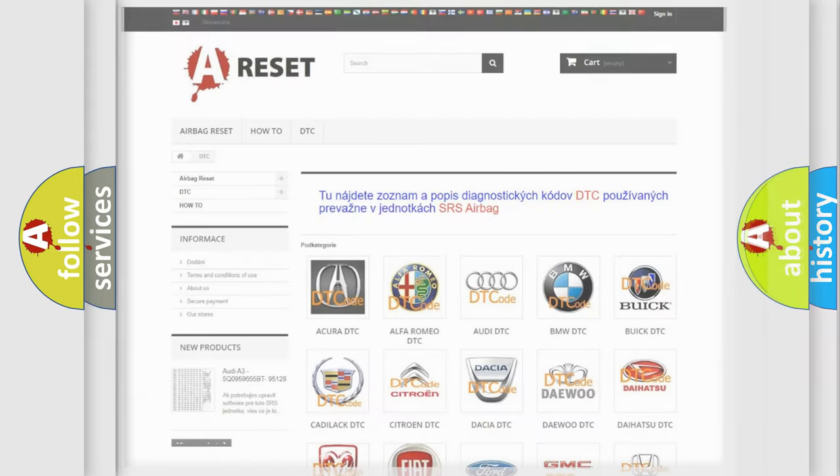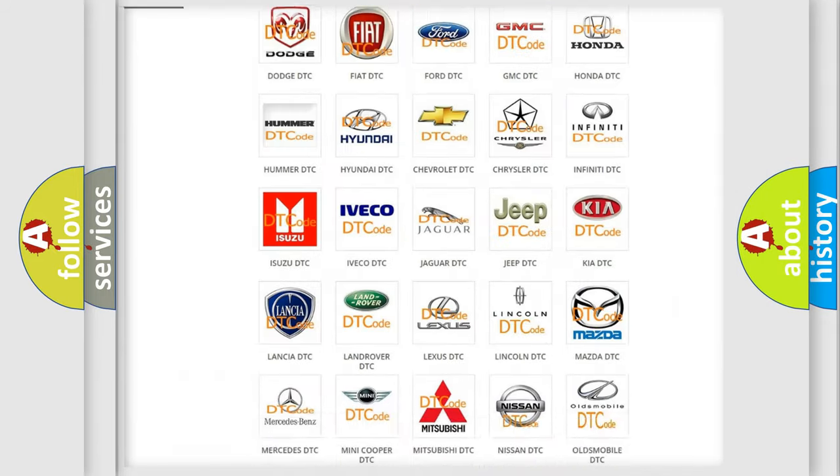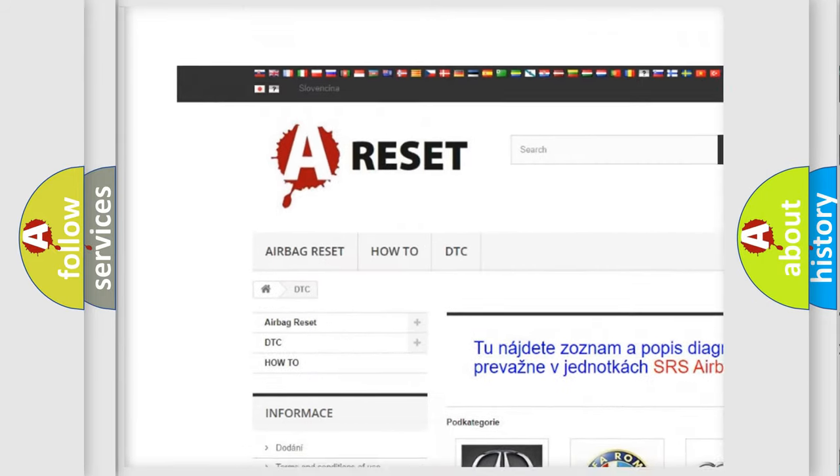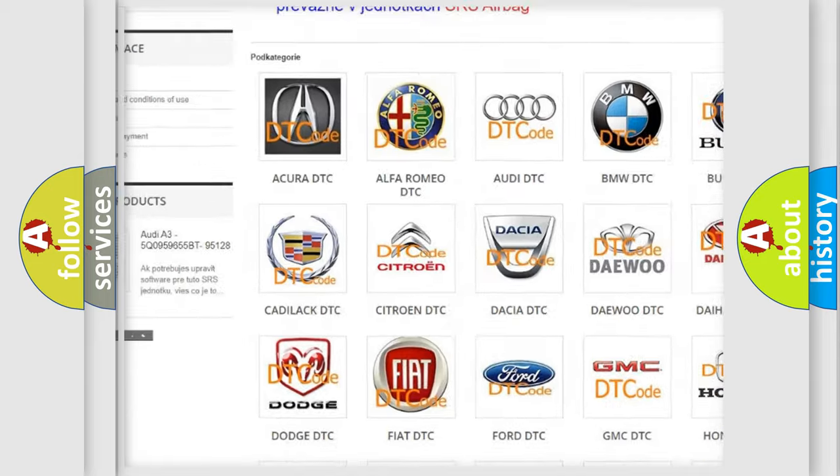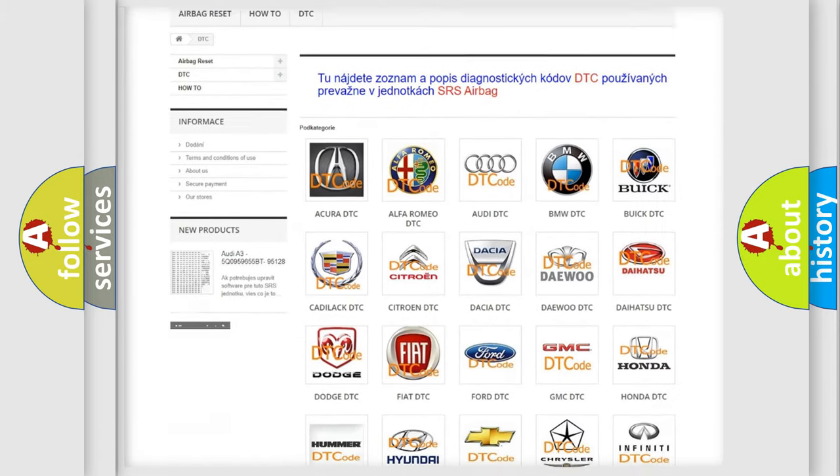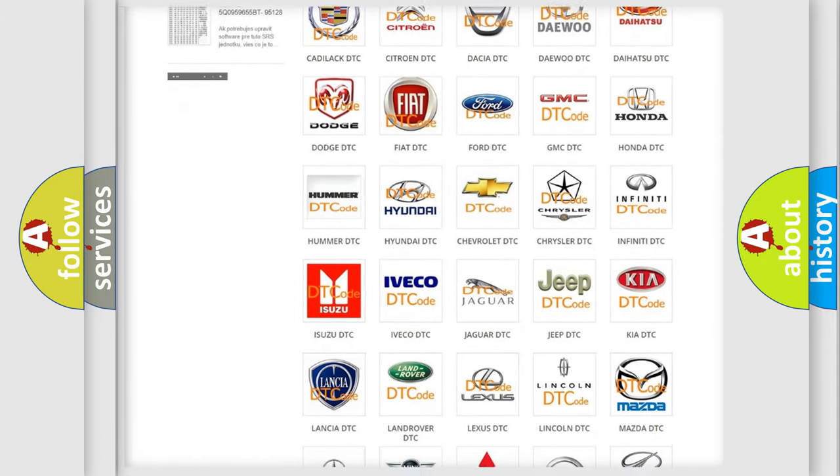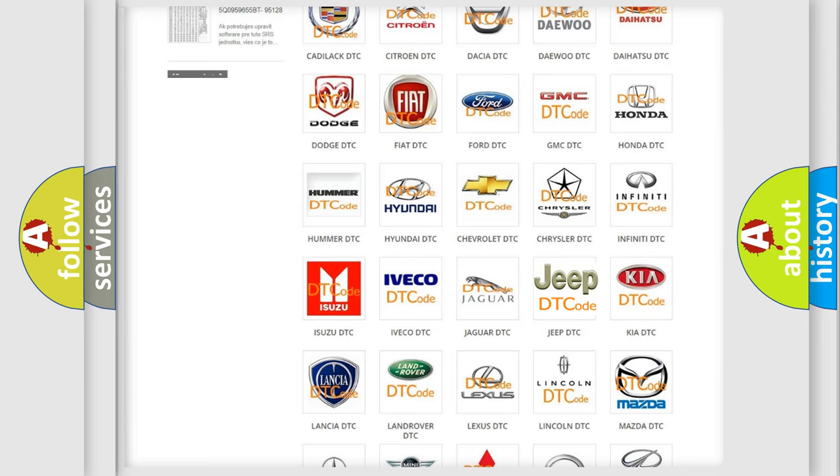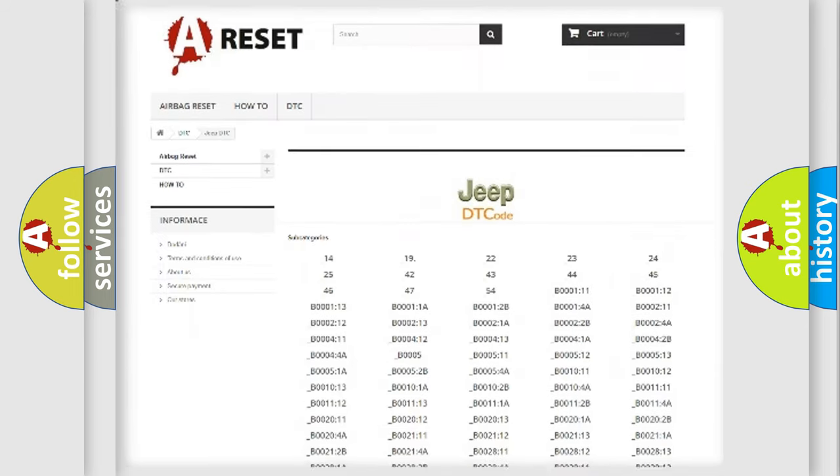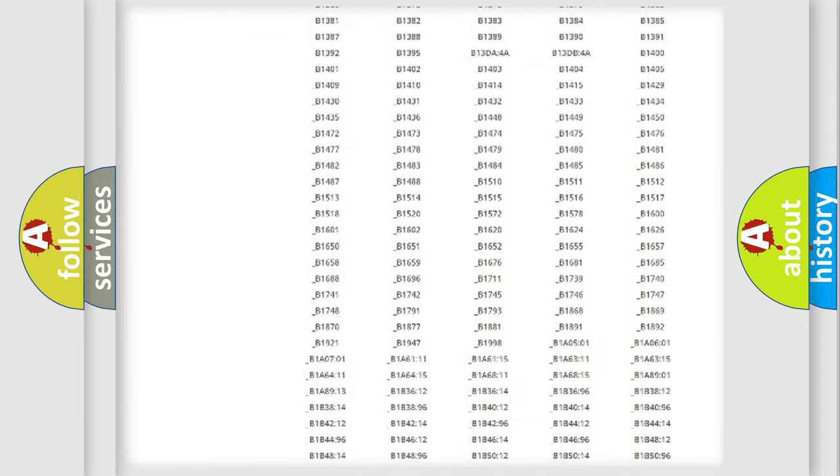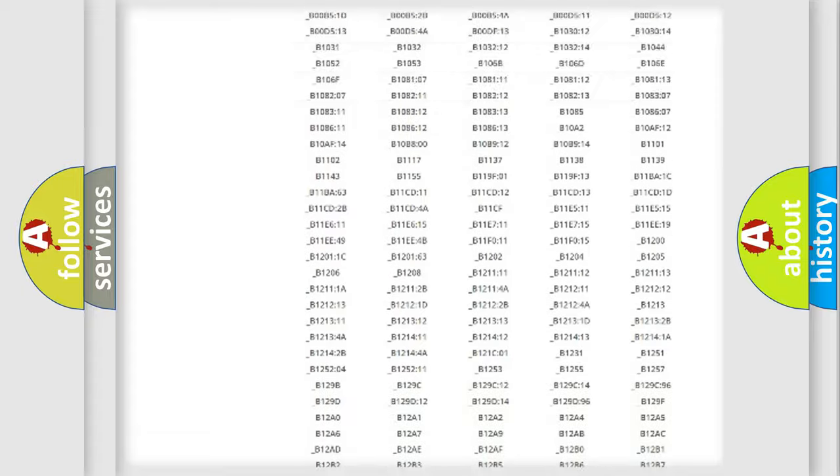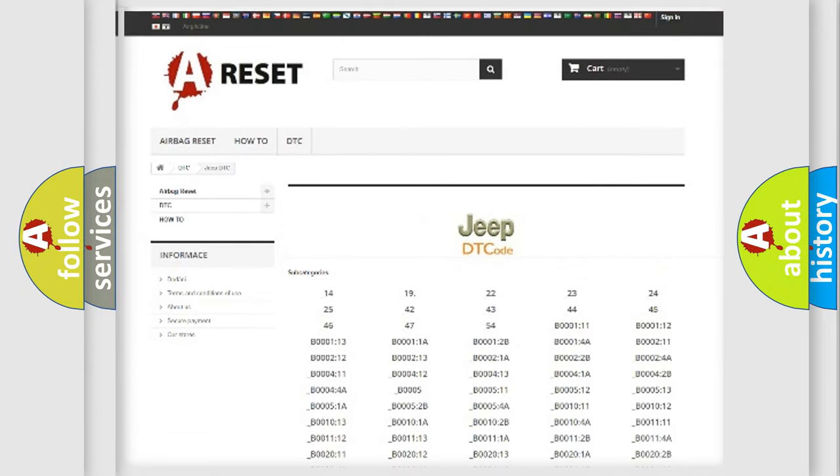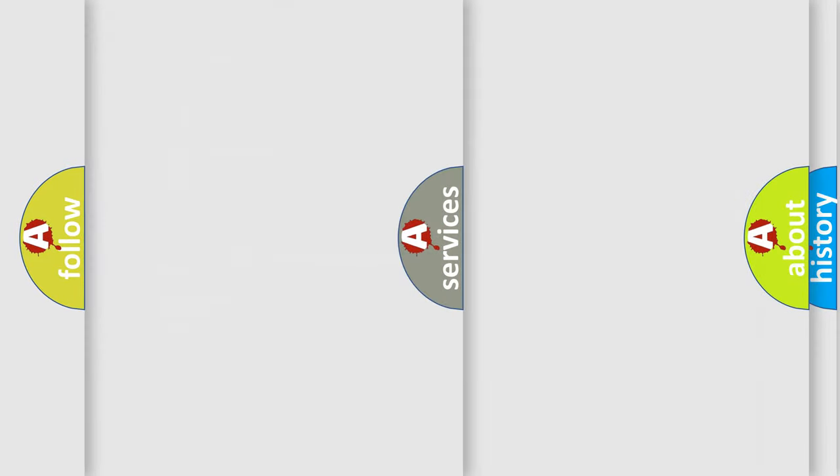Our website airbagreset.sk produces useful videos for you. You do not have to go through the OBD2 protocol anymore to know how to troubleshoot any car breakdown. You will find all the diagnostic codes that can be diagnosed in Jeep vehicles, and also many other useful things.